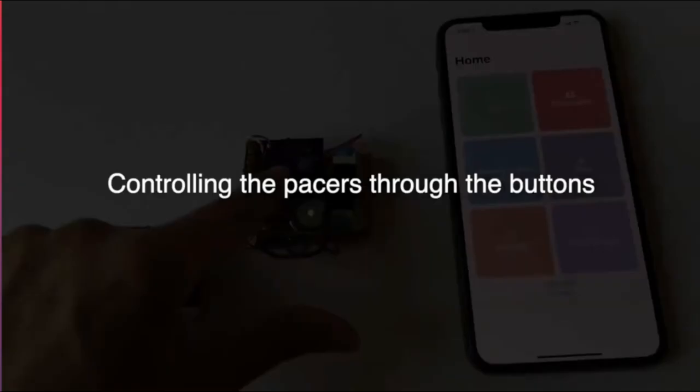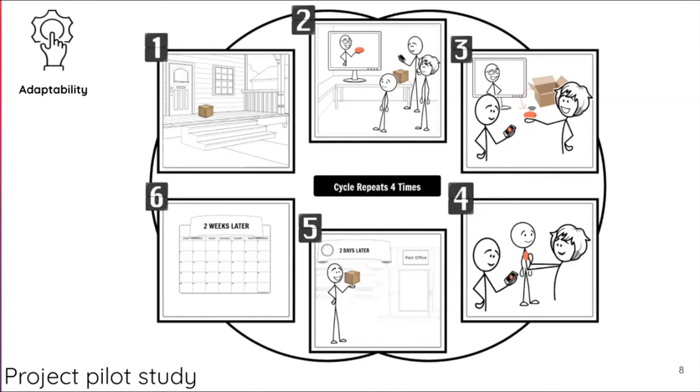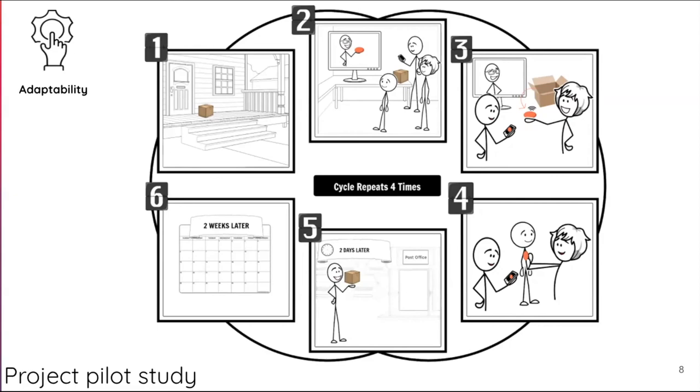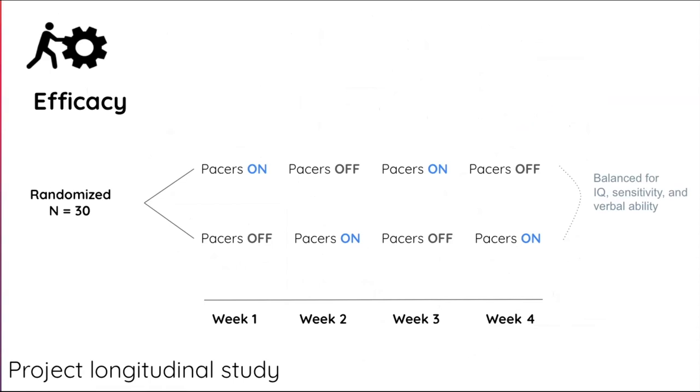Now in terms of adaptability, I just want to mention that we will ship these devices in mid-March to these families. They will open it in a Zoom session. We will ask them to do certain tasks and this process will continue for four times. Every time they send us the device back, we will implement the requests and the functionalities that are required. After that phase is over, for the efficacy we're going to launch a longitudinal study with 30 participants that we will balance across the two groups with IQ, sensory sensitivity, and verbal ability.